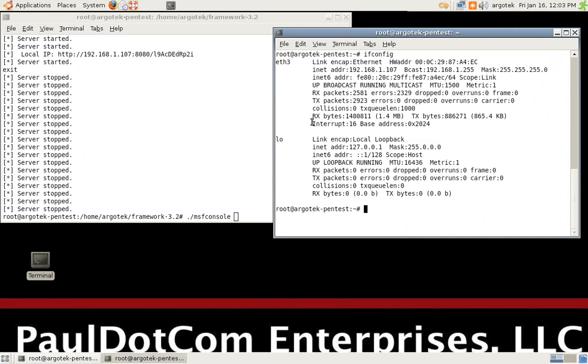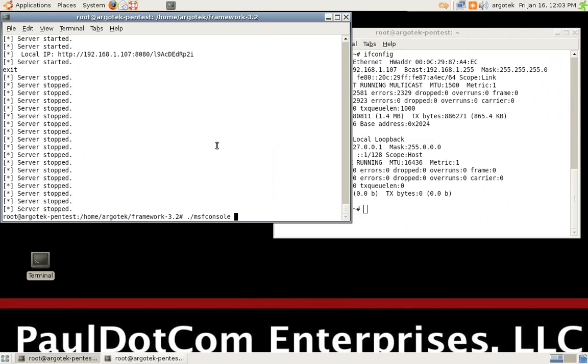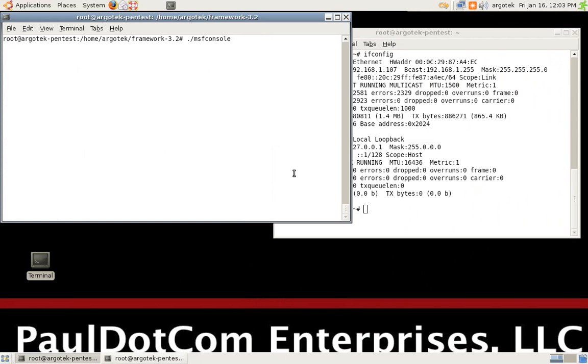Hello and welcome to another edition of Paul.com TV. Today we're going to be playing around with Browser Autopwn. We just did a webcast last week on White Hat World and there's a lot of people that sent in emails requesting this particular video.